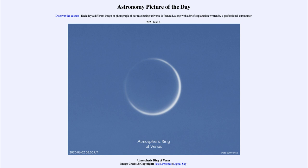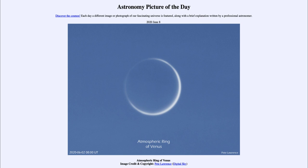So what do we see here? This is an image of the planet Venus when it was at inferior conjunction just a few days ago. Inferior conjunction is when a planet that orbits closer to the sun than the Earth passes in between the Earth and the sun. So here we see Venus — we are looking at the dark side of Venus, with the illuminated side pointing away from us towards the sun.